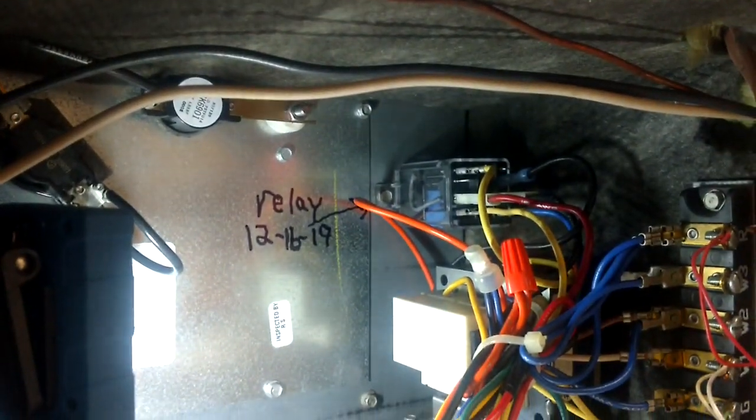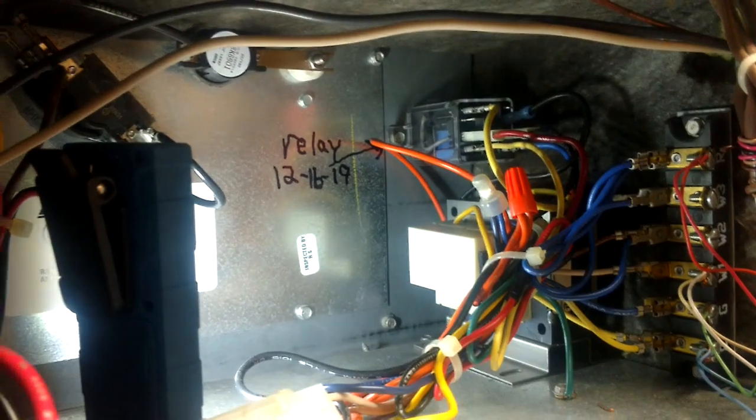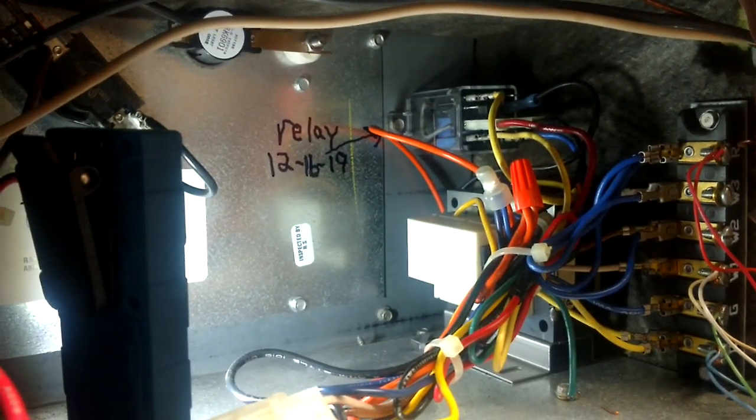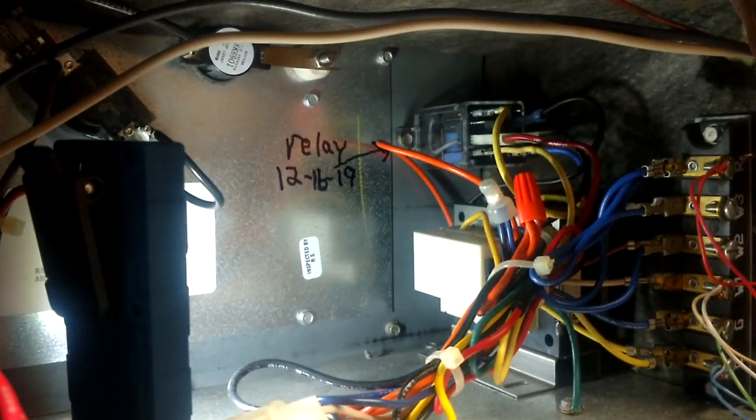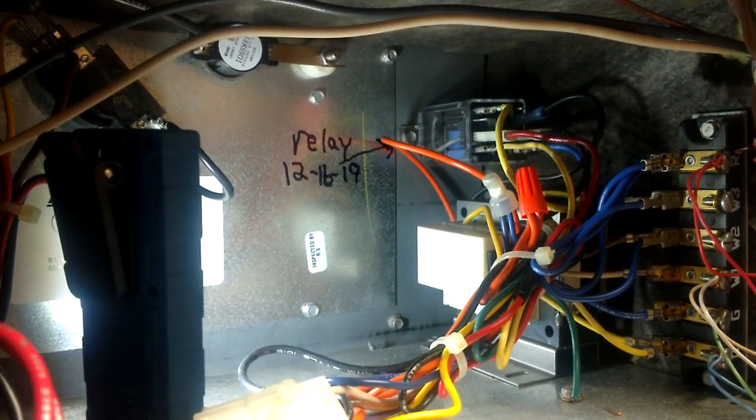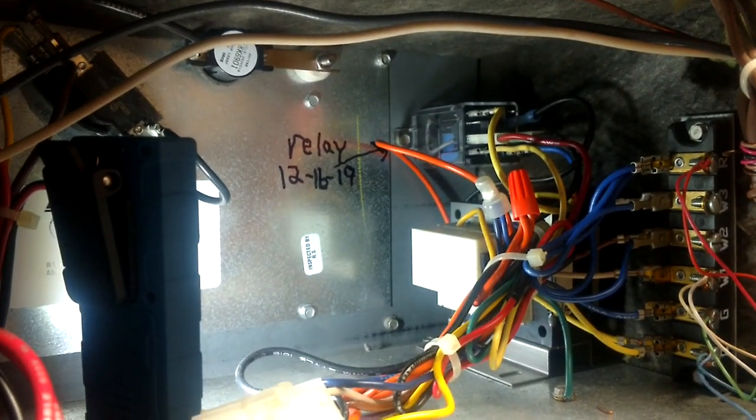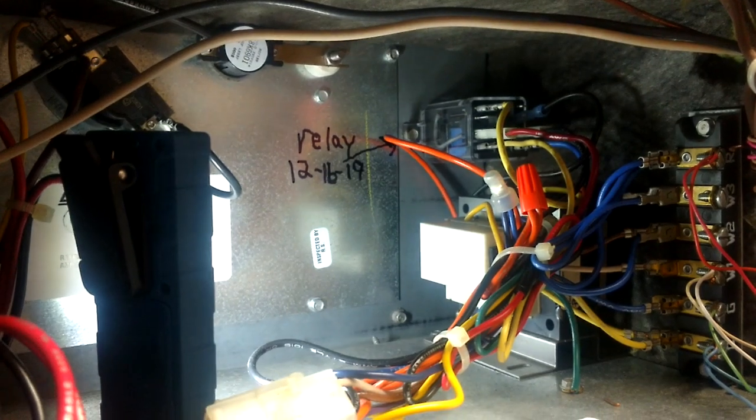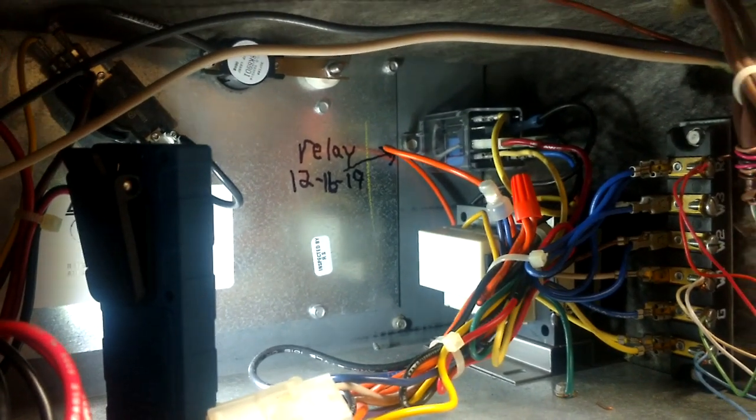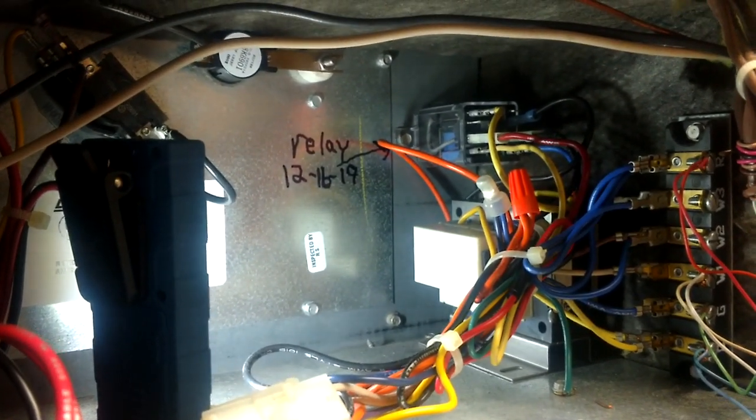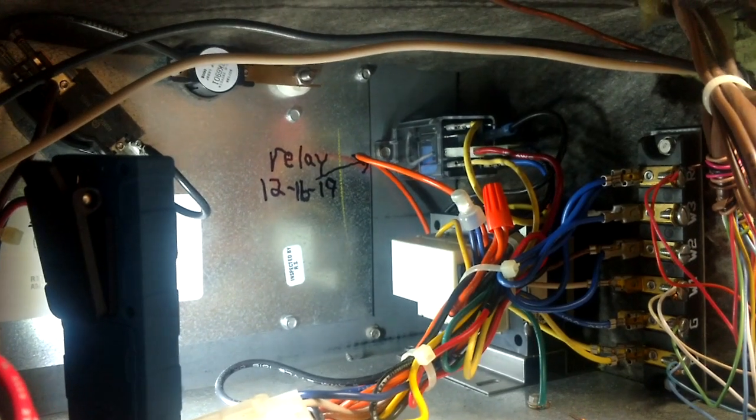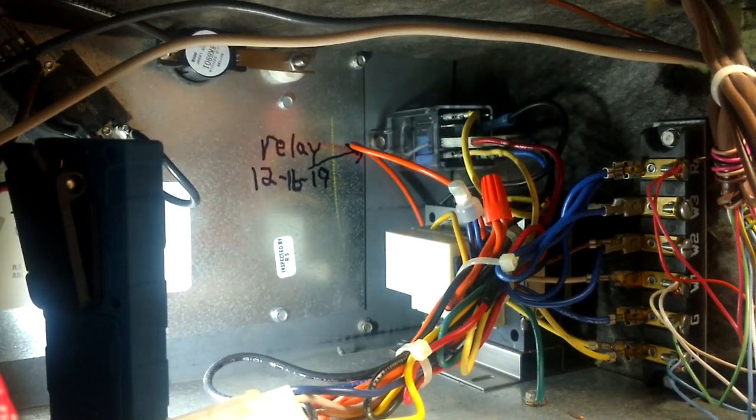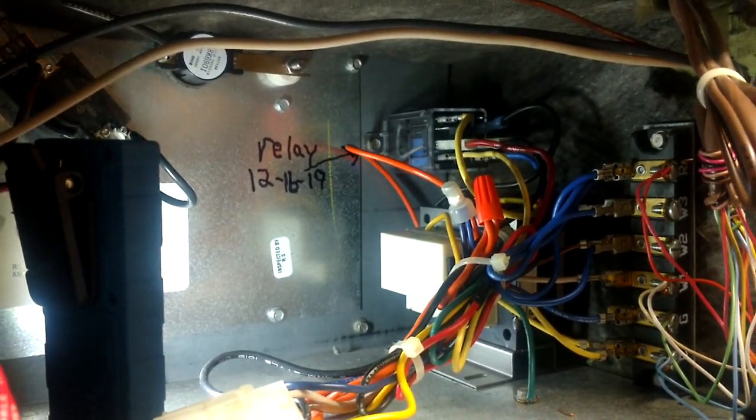All right, you guys. The only other thing I can recommend on those and every relay, and man, I've made the mistake myself. Make sure you grab one with a 24 volt relay. Every now and then you'll get one with a 240, a high voltage pull on the relay, and they'll get mixed in with your low voltage coils. And you'll go through all this trouble putting the thing on.